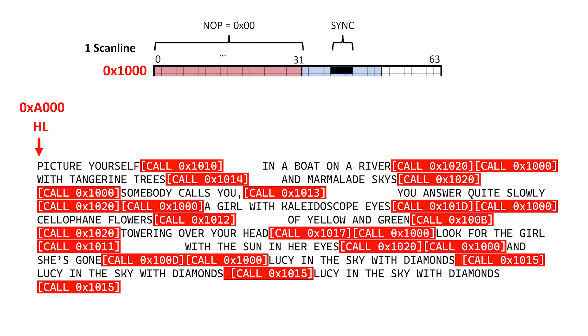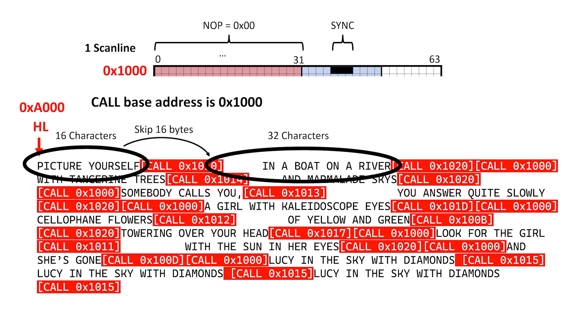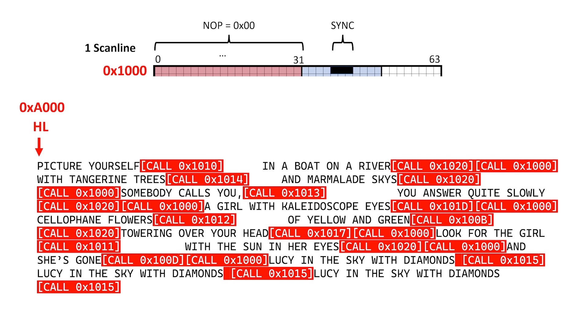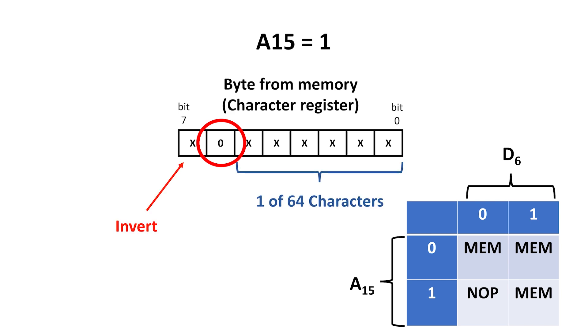The way this works is, let's say the first row of text has 16 characters to display, then we offset our call to the reference scanline by 16 bytes. The next row of text has 32 characters, so we offset the call by 32 bytes. The third row of text has no characters at all, so we have a 0 offset, and we call the reference scanline starting at location 1000 hex. We set the HL register pair to point to the start of the display file in shadow memory, then we actually jump to this location.